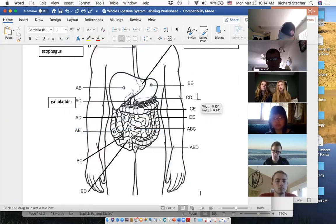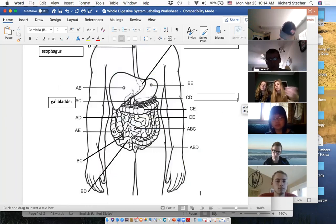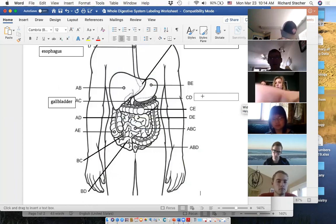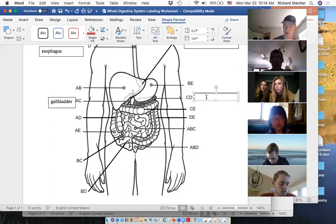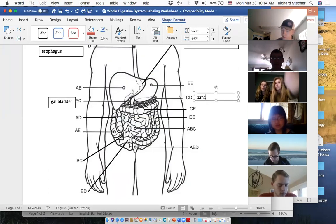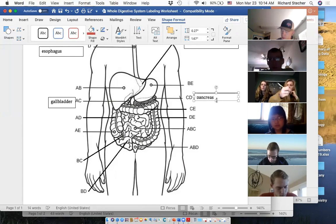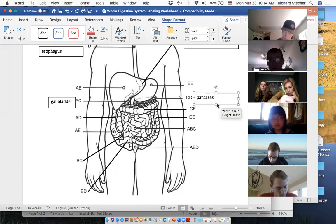CD — anybody want to guess? That's the pancreas.